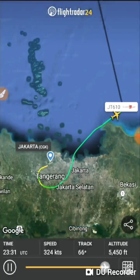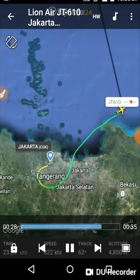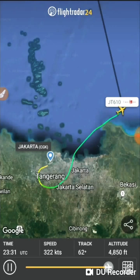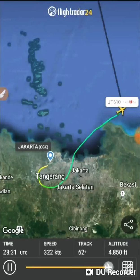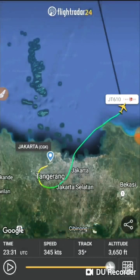The plane briefly appeared to be in control again at 5,450 feet — possibly the pilot brought it up slightly — but it was still not really under control. This is point D, which marks where the aircraft experienced a sudden nose dive. Speed was about 322 knots, very unsuitable at that altitude.